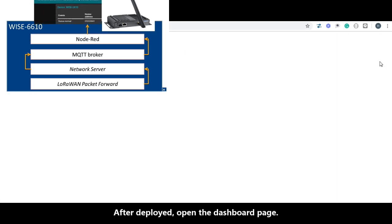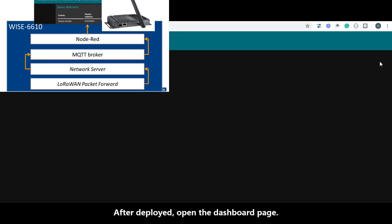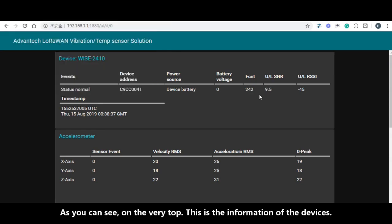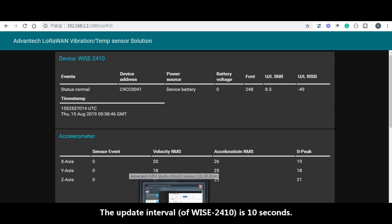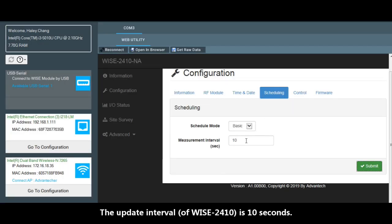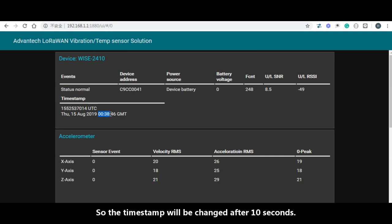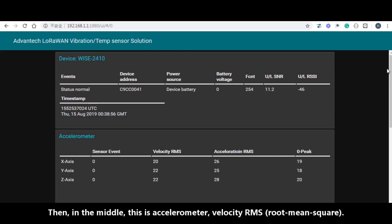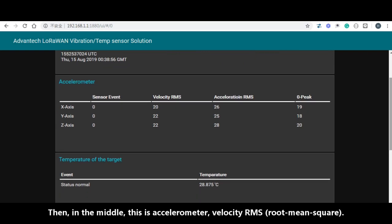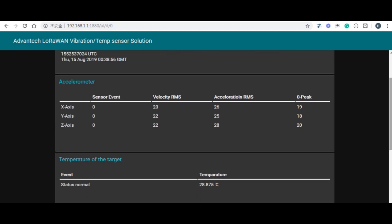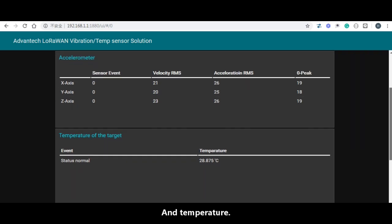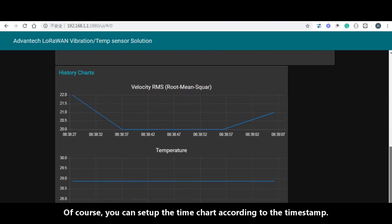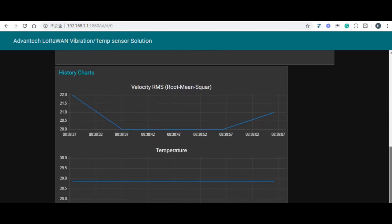After deployed, open the dashboard. As you can see on the very top is the information of the devices. The update interval is every 10 seconds. So the timestamp will change after 10 seconds. Then in the middle is accelerometer, the velocity root mean squares. And then is the temperature. And of course, you can set up the time chart according to the timestamp.